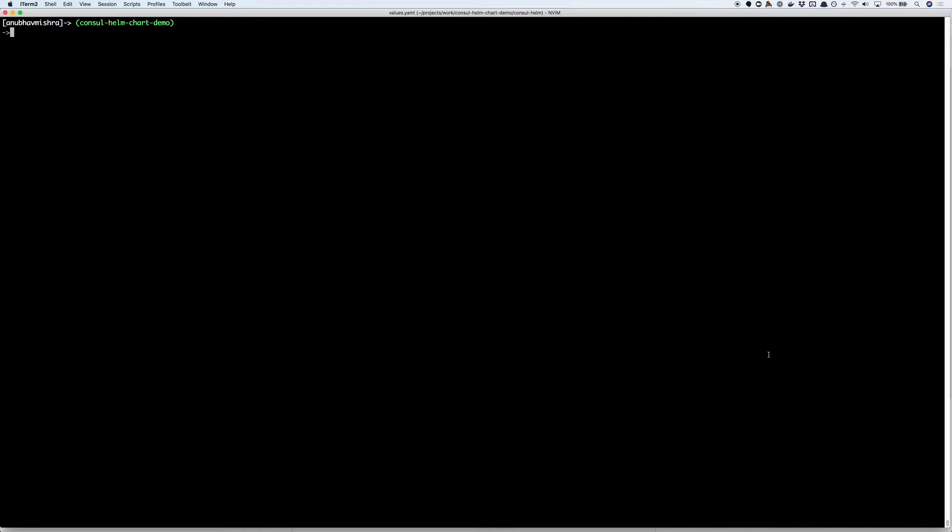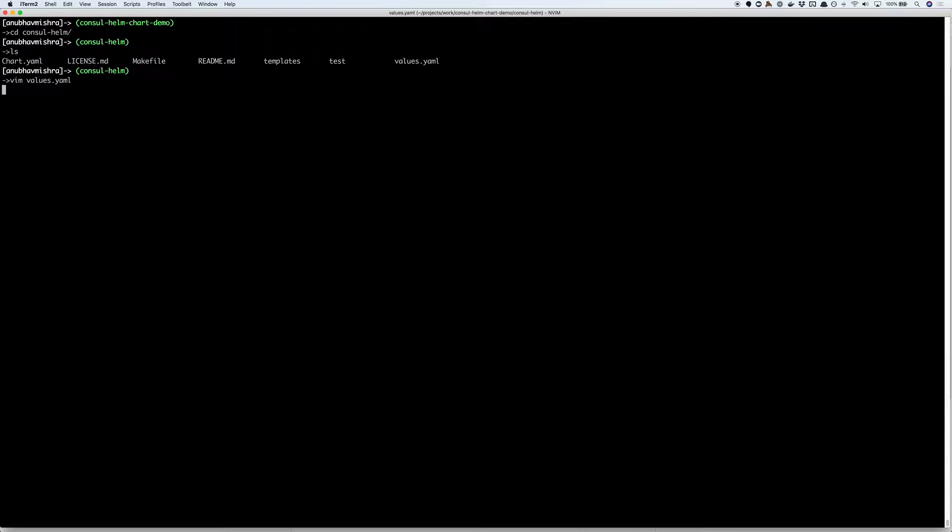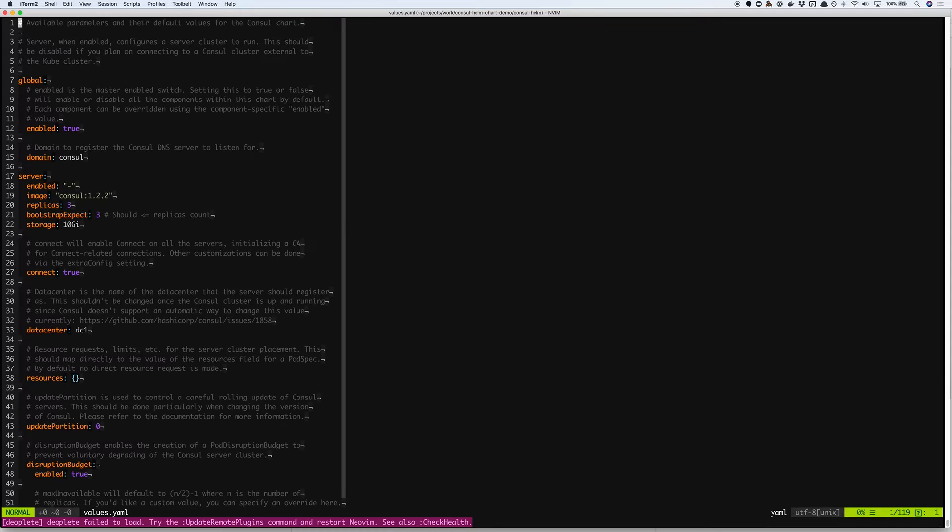Like most Helm charts, the Consul Helm chart provides you with certain values that you can use to configure your Consul cluster. Let's explore a few of these values.